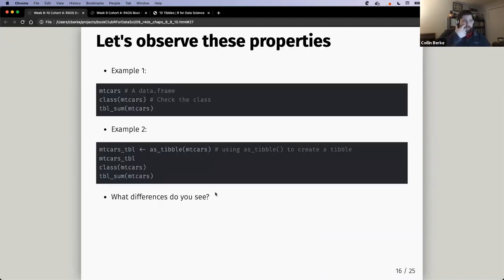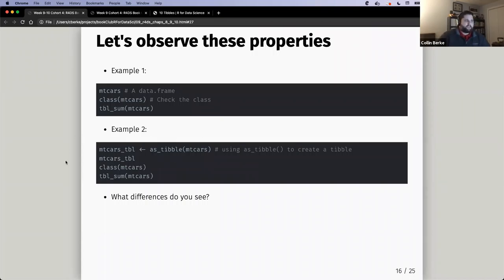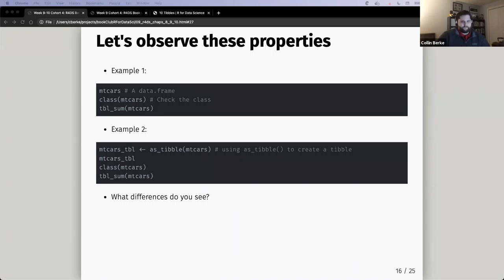Let's observe these properties. I'd like you to open up RStudio and run some of these functions and objects — look at the differences between a data frame and a tibble. Example one is a data frame and example two is a tibble. If you wouldn't mind typing these in, you can type them directly in your console, or in a notebook code chunk, and then look at it from there. I'll give you about a minute or two to type those in.